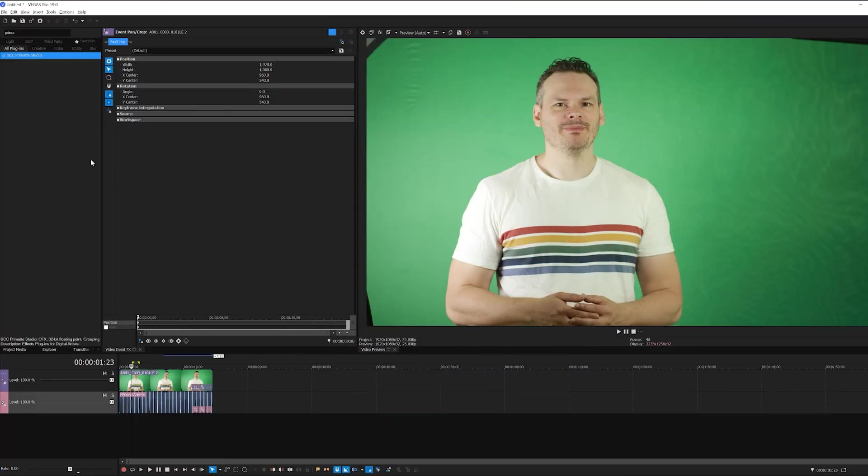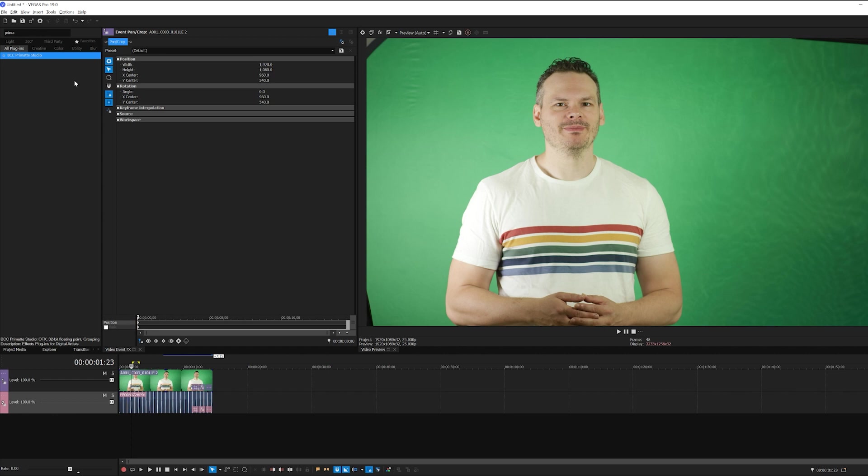Okay, so here we are inside of Vegas Pro 19, and I'm going to be working with BCC Primatte Studio, a premium filter from Boris FX available with Vegas Pro 19 and Vegas Post. Now Primatte Studio is a powerful tool for pulling fantastic keys. Part of the Continuum suite of plugins, Primatte Studio will allow you to work with virtually any blue or green screen footage and quickly composite that with a background plate.